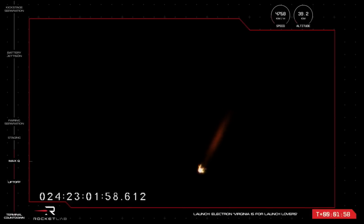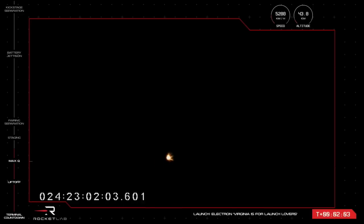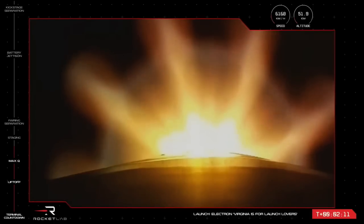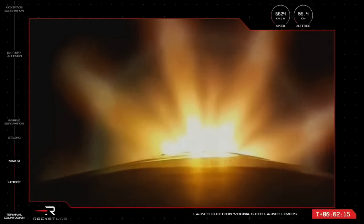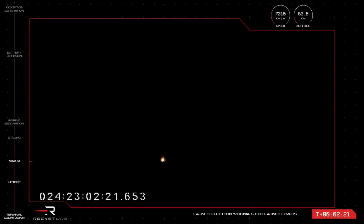This allows the Rutherford engine on the second stage to fire up and continue with the mission to low Earth orbit. The events are called out from mission control as MECO, stage separation, and Stage 2 engine ignition. Meanwhile, those nine Rutherford engines are continuing to propel Electron at more than 6,000 kilometers per hour. Two minutes and 10 seconds into flight of Virginia is for Launch Lovers.